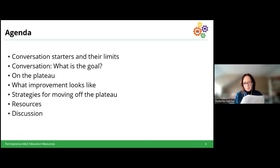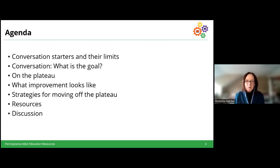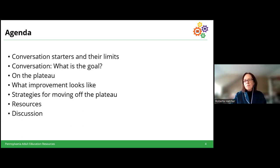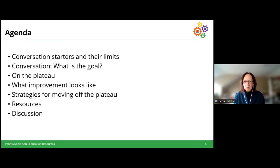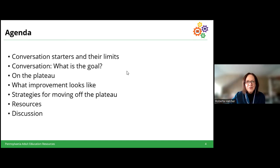Here's what I plan on talking about today: first, conversation starters — when they can be useful and what their limits are. Then, what is the goal in teaching conversation? I'll talk about how students often reach a plateau at a certain level and how we move them off of it. We'll look at some strategies for improving conversational skills, and then wrap up with resources and open discussion for your questions and strategies.